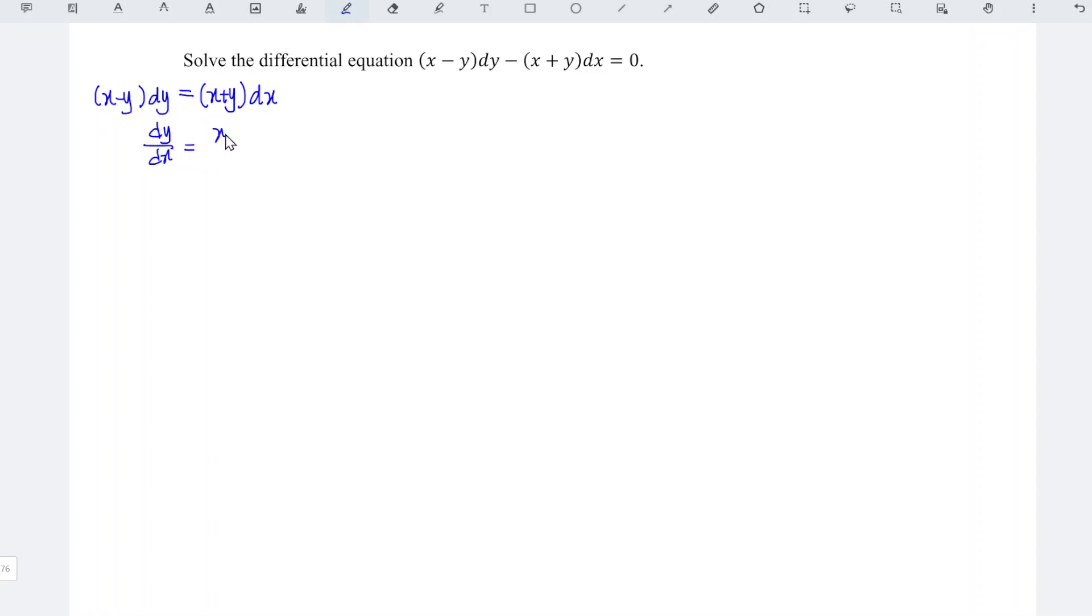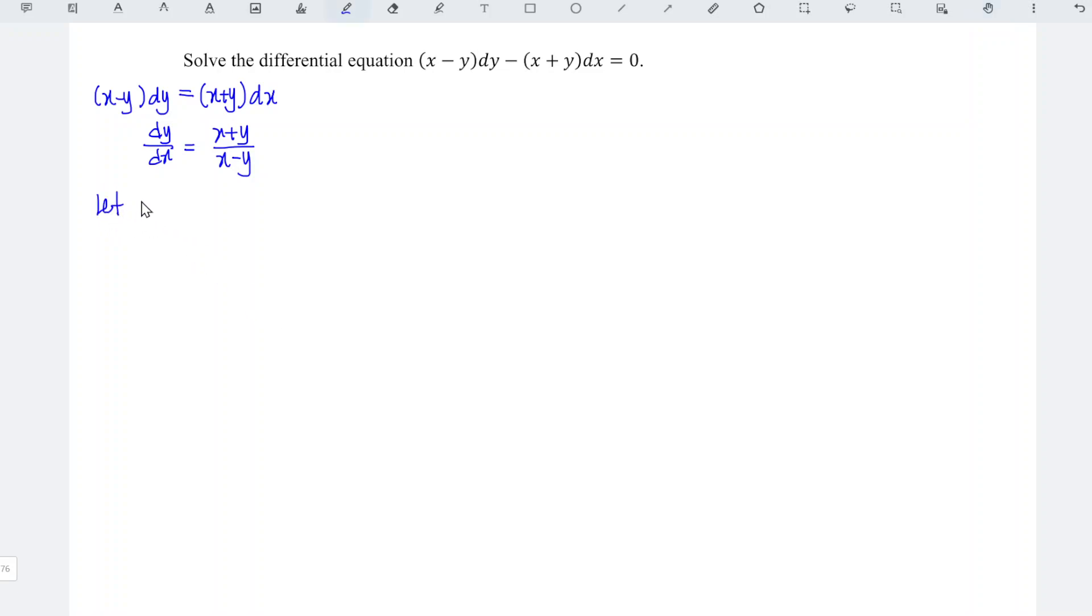Since the variables are not separable, but we can see that all the variables are of the same degree, which means that this is a homogeneous differential equation. We can let y be equal to vx.